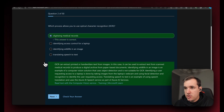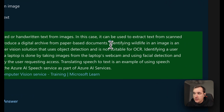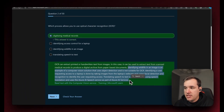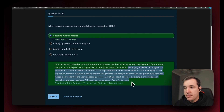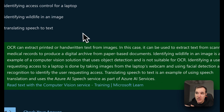The answer is digitizing medical records. OCR can extract printed or handwritten text from images — in this case, it can extract text from scanned medical records to produce a digital archive from paper-based documents. Identifying wildlife in an image is a computer vision solution using object detection. Identifying a user requesting access to a laptop uses facial detection and recognition. Translating speech to text is an example of using Azure AI speech service.